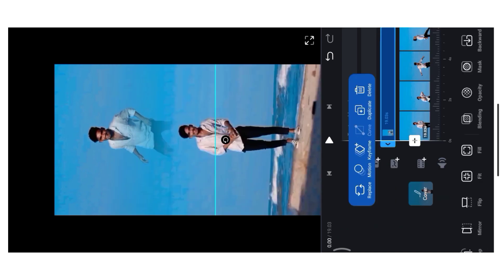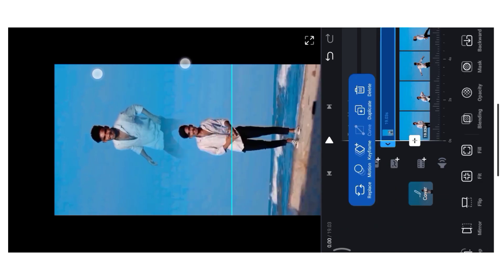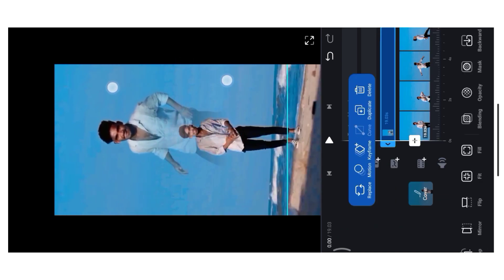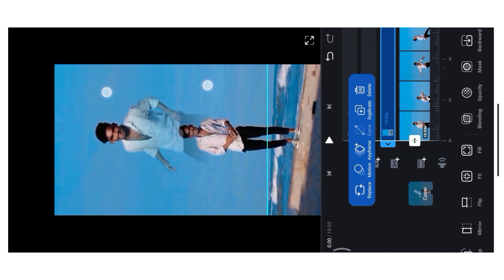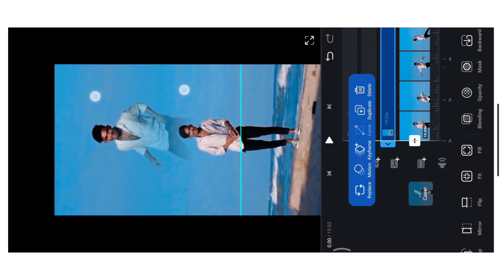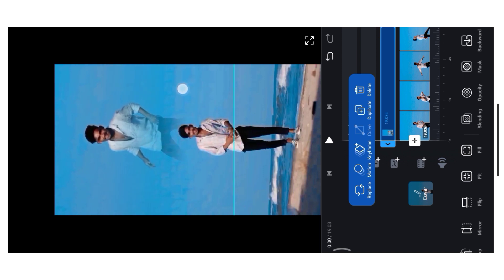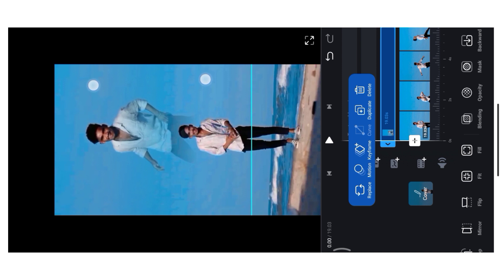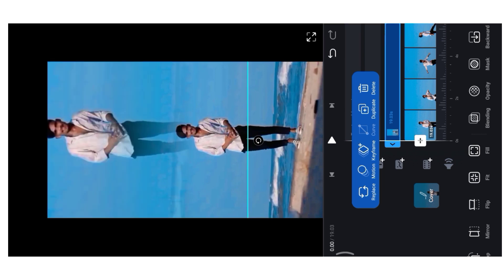If you want to zoom in a little bit, let's do a little bit of the video. Let's play the video.